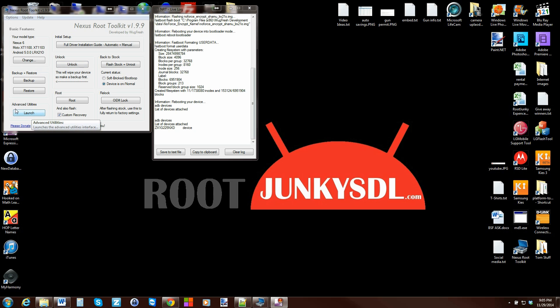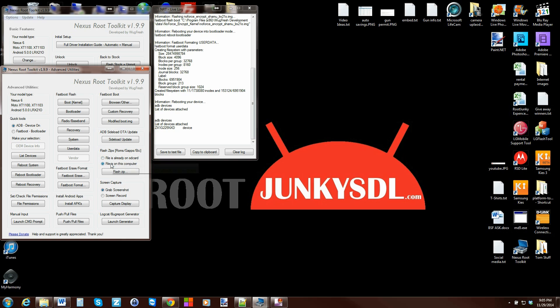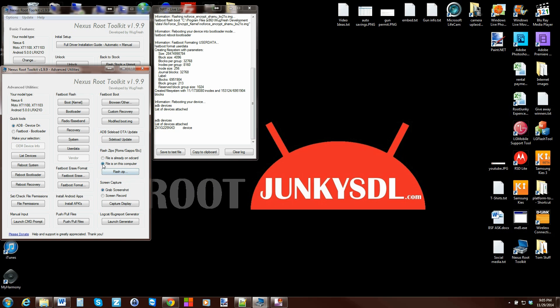So you're going to go into Advanced Utilities and hit Launch. From here you're going to go right to this section right here. And this is Flash Zips, Slash ROMs, Gapps, etc. And this is either if the files are on your SD card or on your computer. Mine are on my computer so I'm going to click that button and then click Flash Zips.